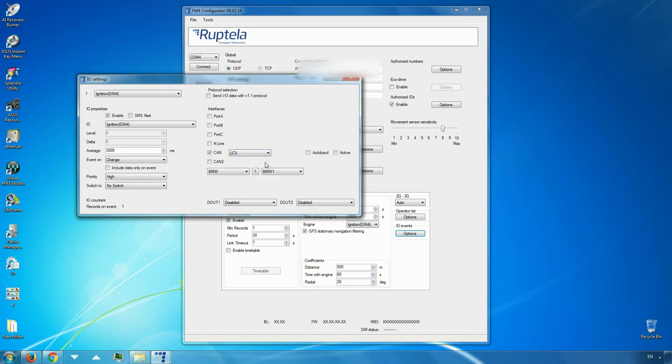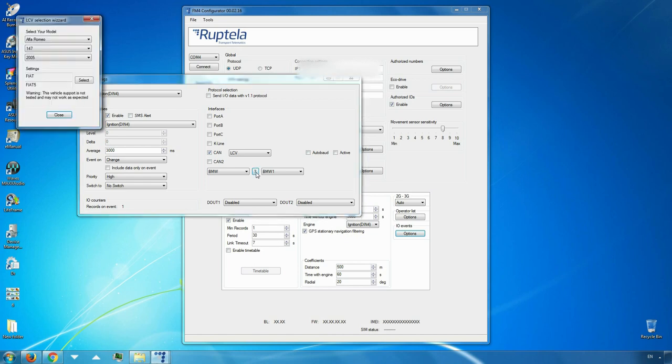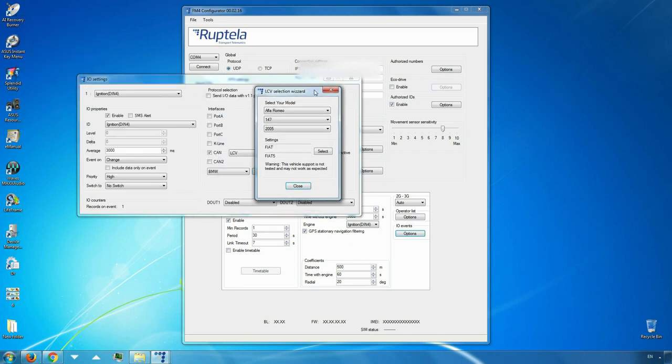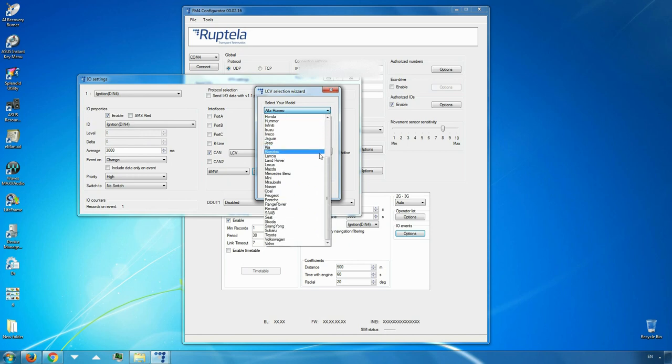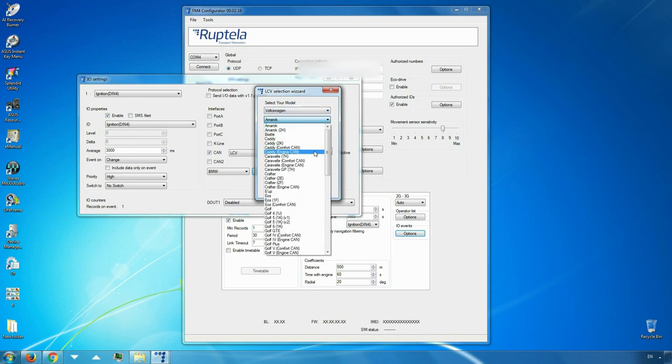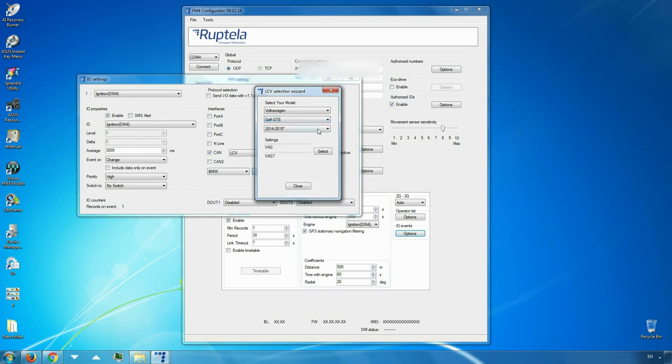The easiest way to set configuration for your vehicle is to use the question mark button. Click on it and a new LCV selection wizard pop-up window will be displayed. Use available menu fields and select your vehicle by make, model and manufacture year. In this example, we choose Volkswagen Golf GTE 2014-2015. Click select.